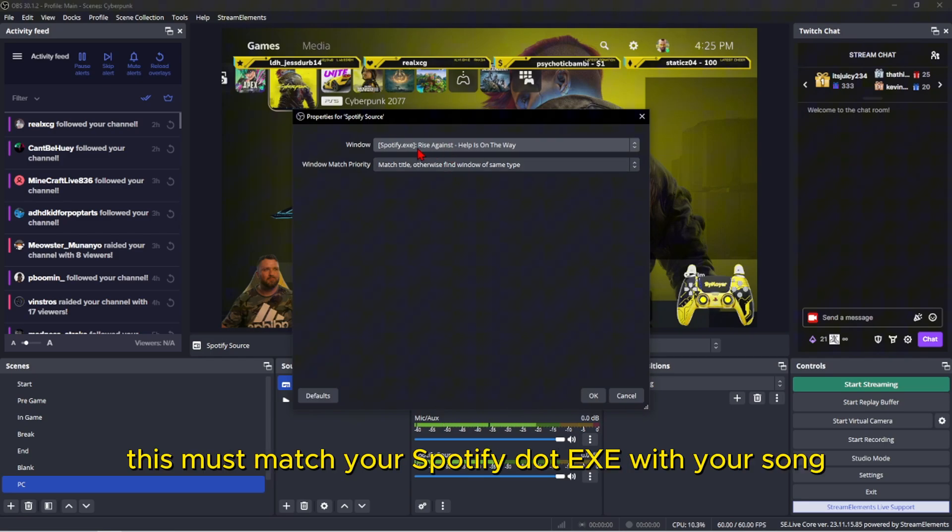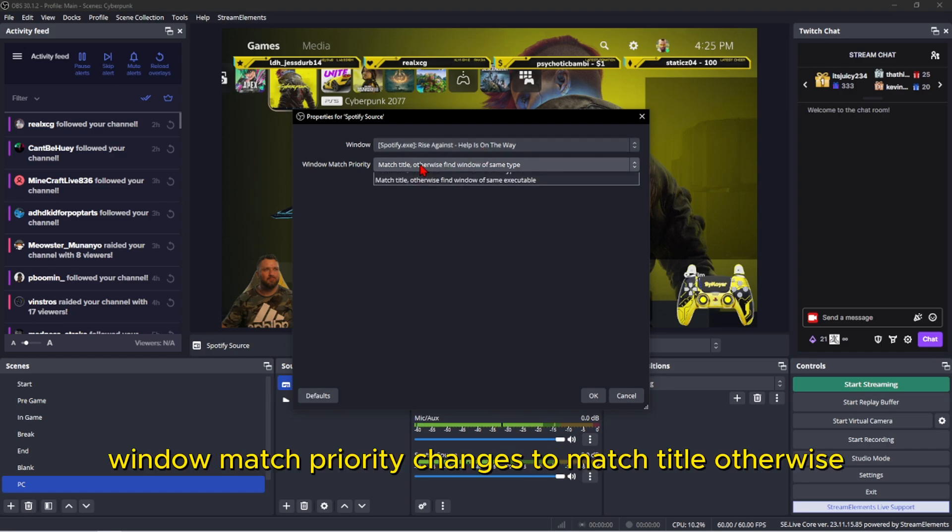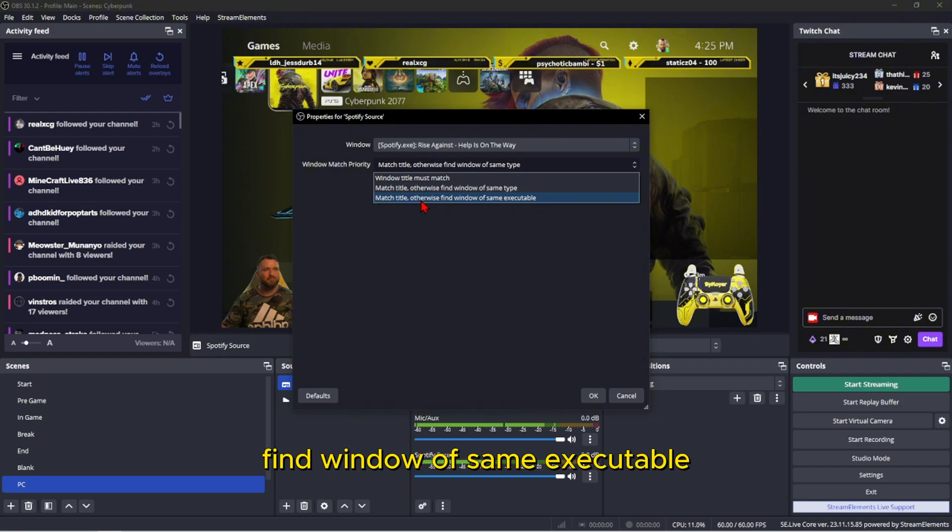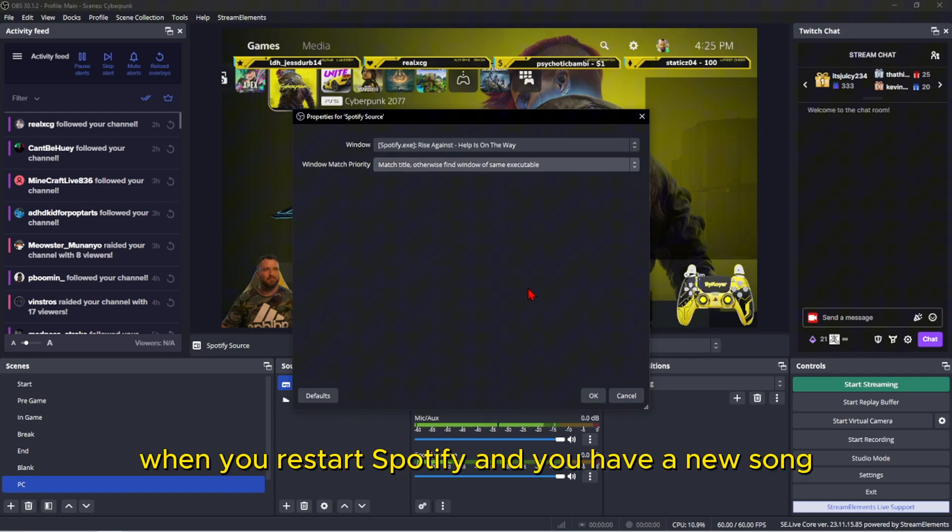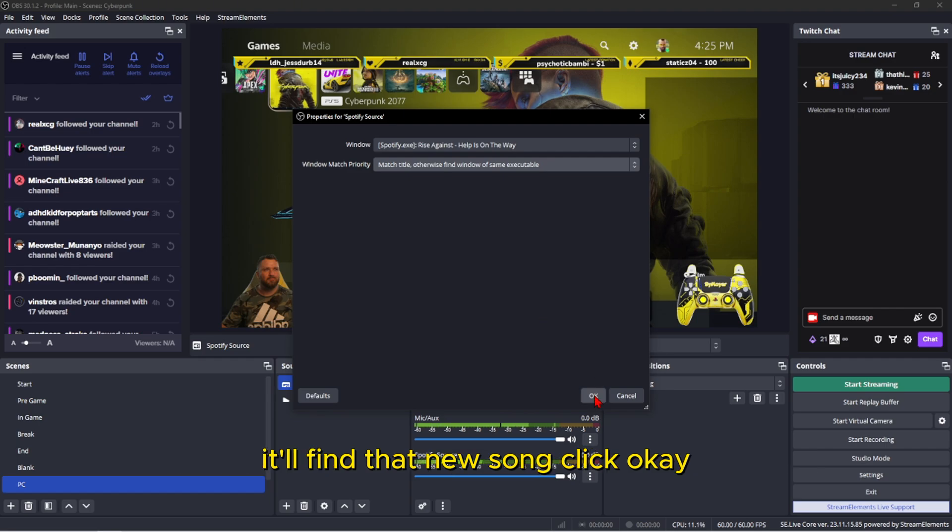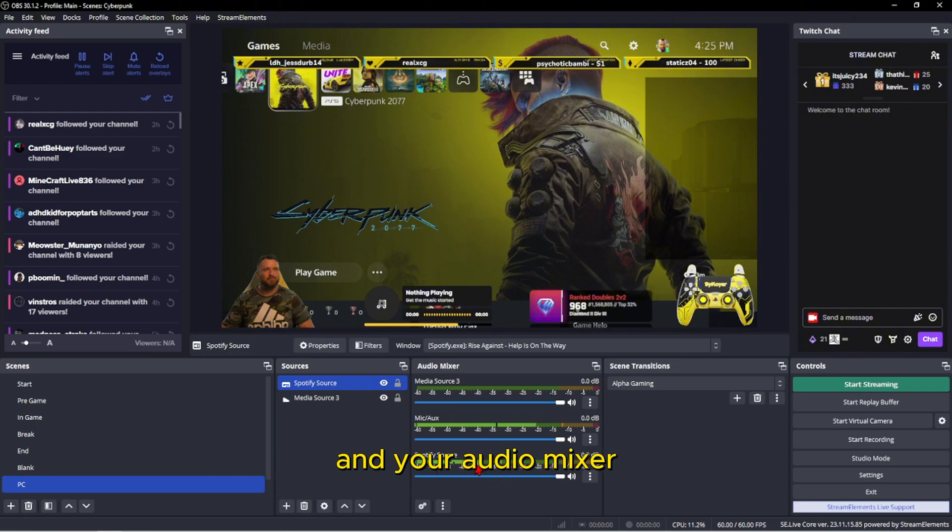Window match priority: change this to match title, otherwise find window of same executable. That way when you restart Spotify and you have a new song, it'll find that new song. Click OK and you should see a Spotify source here in your audio mixer.